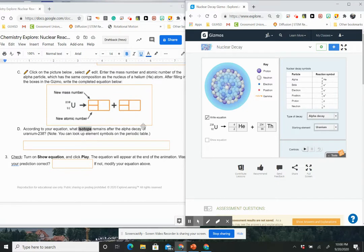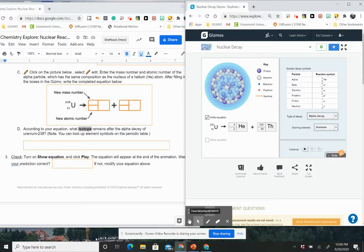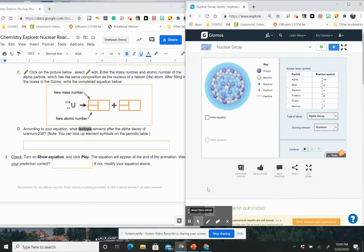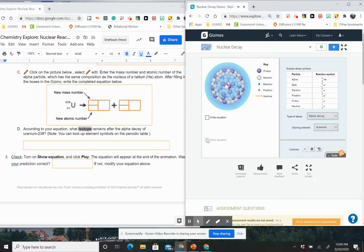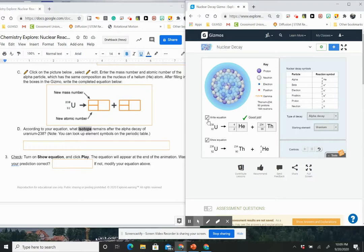According to your equation, what isotope remains after the alpha decay? So if you look here, what isotope remains after the alpha decay? Then what I want you to do is click on show equation. So if we try to click on show equation, we're not going to be able to show the equation right here. But if we hit play, and then we hit show equation, we're going to see our equation. And if we look at what we did right,